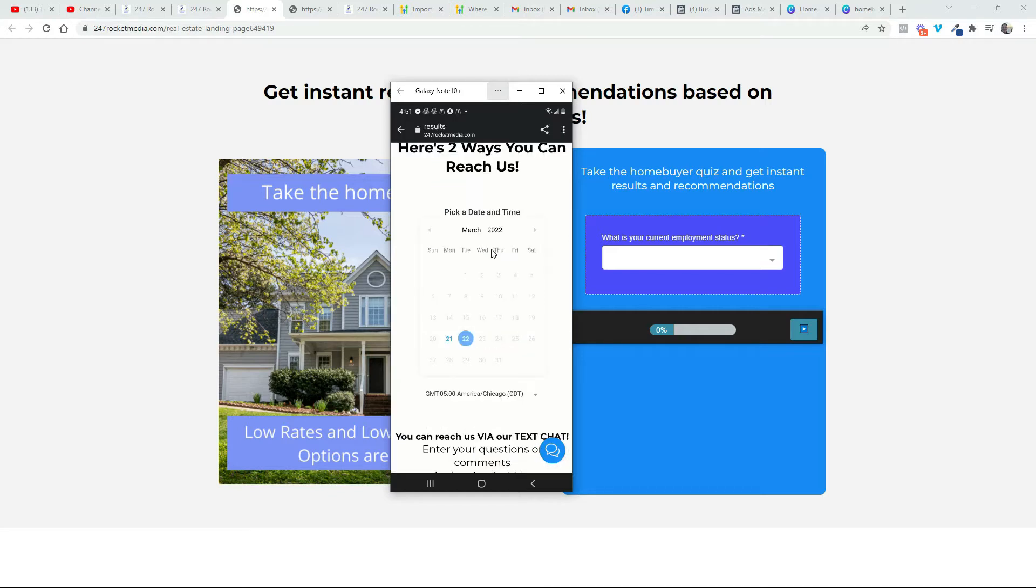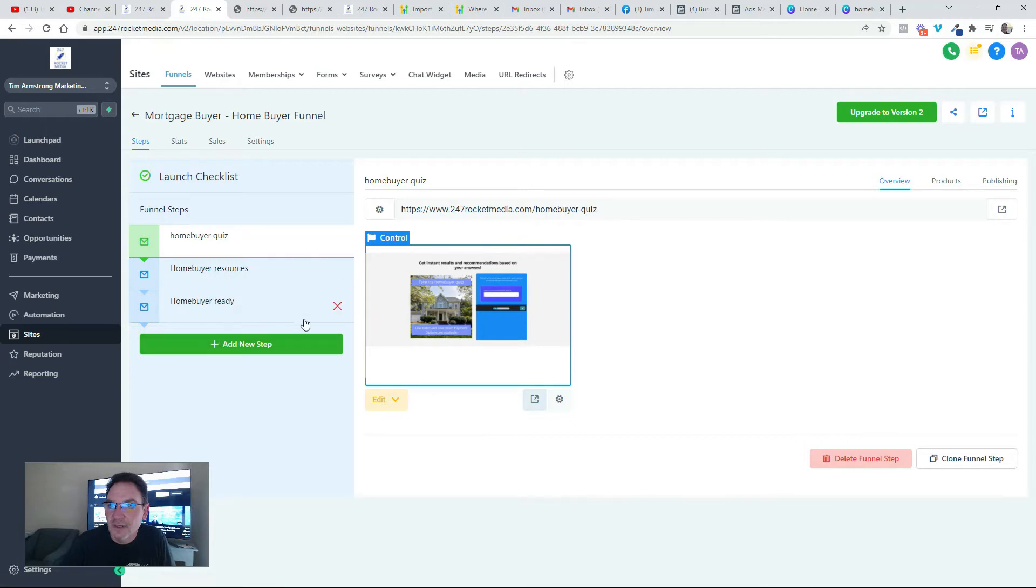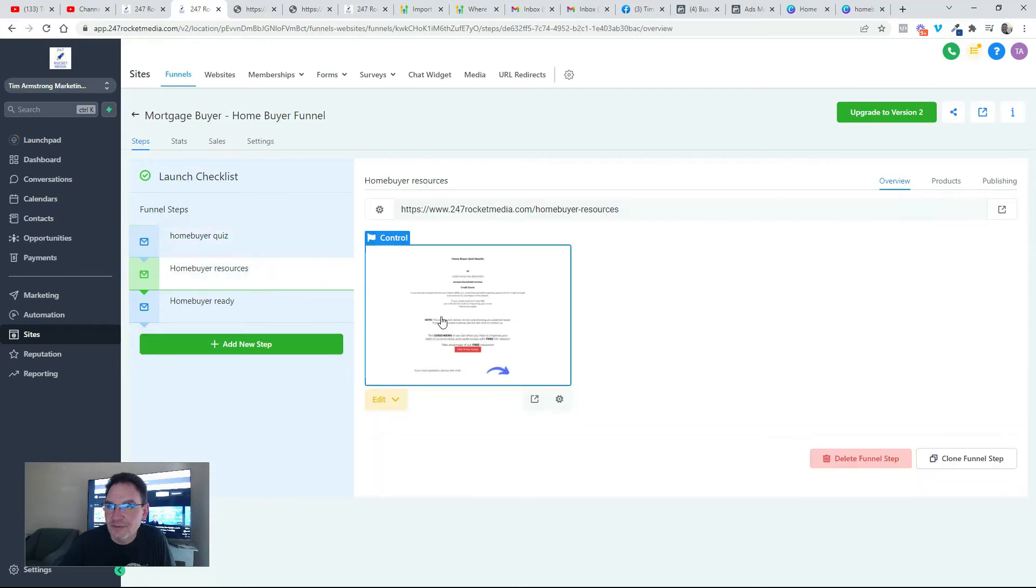So let's go ahead and take a look at what it looks like on the build side. Okay, so here I am inside of my Go High Level dashboard where I'm building out the sales funnel. So you can see here's the actual quiz itself, that page, and then here's the homebuyer resources.